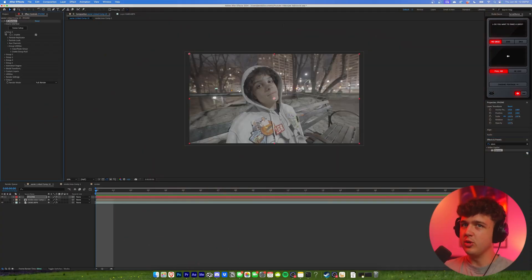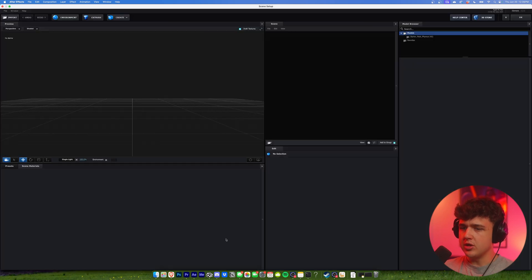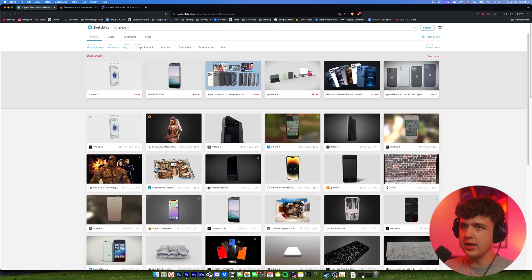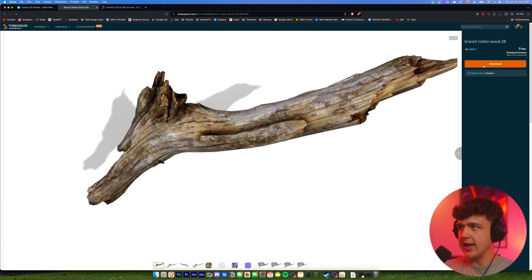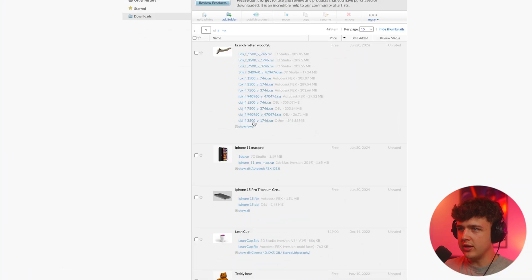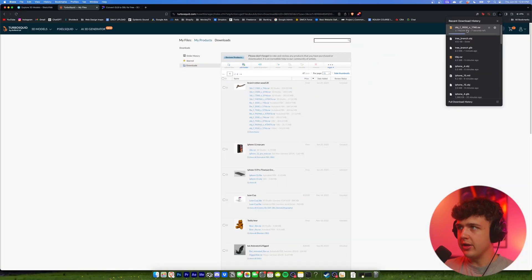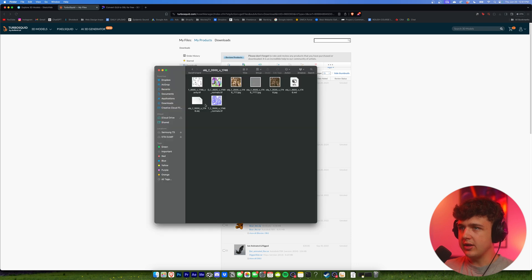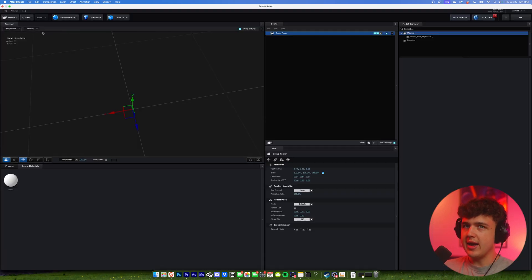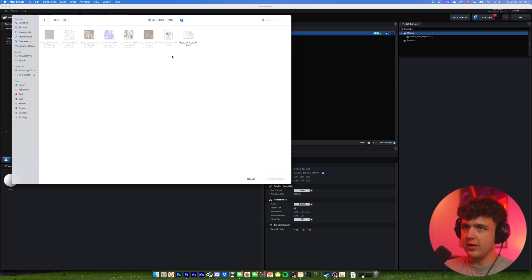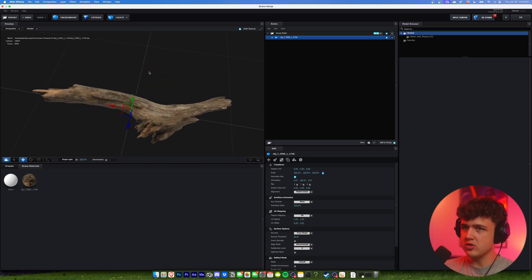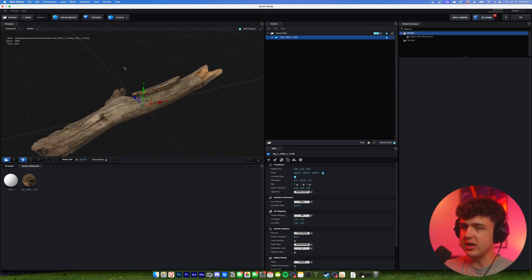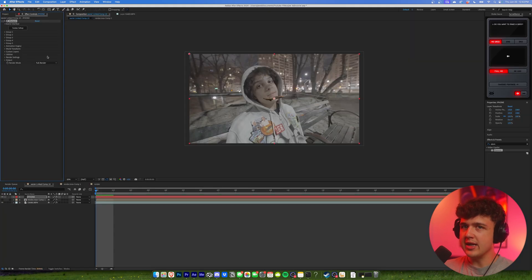I decided not to use an iPhone because finding an OBJ file online was super difficult. So we're going to do something else. Let's go into Sketchfab and hit downloadable. I've resorted to doing this tree branch, which I think is going to match the scene a little bit more because it's at the park. We're going to hit download, then show all, and click on OBJ — do the one with the most gigabytes. Then we hit download, open up the file, let it extract, and then we'll have everything inside. Go into After Effects, hit import, double click the file, open up the OBJ, and hit OK. Hit normalize size, and this one already has the textures applied onto it.